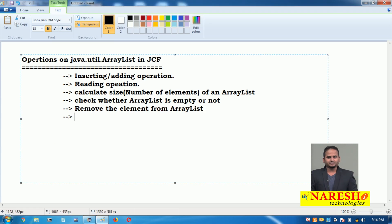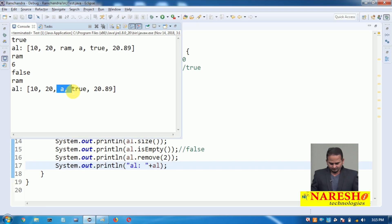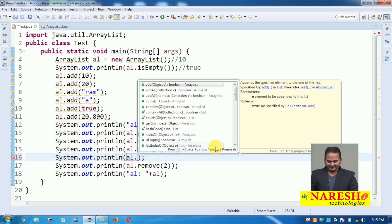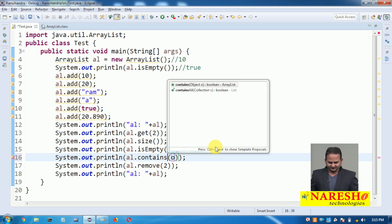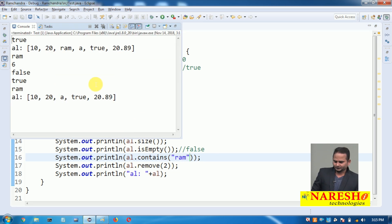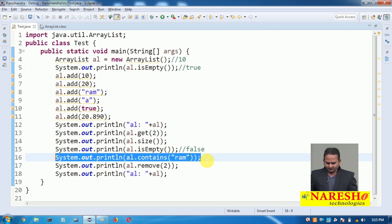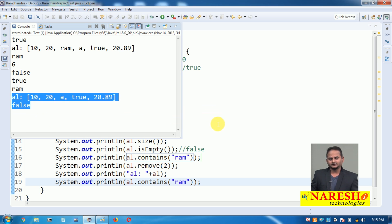I want to check whether a particular element exists in the ArrayList. There are two methods: contains() and containsAll(). Using al.contains('ram') before removing returns true, meaning 'ram' exists. After deleting 'ram', checking al.contains('ram') again returns false — meaning 'ram' is not existed. We will see removeAll(), retainAll(), and containsAll() in the next video.